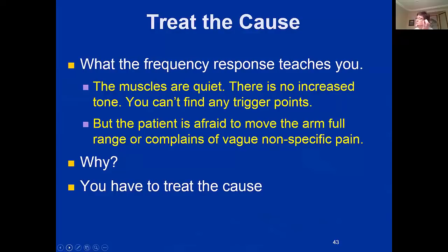Here's a really fun one — what the frequency response teaches you. The muscles are quiet, there's no increased tone, no trigger points. Range of motion passively is perfect. But the patient is afraid to move the arm or shoulder full range, or complains of vague non-specific nervousness about it. Why? Think about it — you've been in pain for seven years, somebody fixes you in 50 minutes. Now what? You have to treat the cause. Why are they afraid to move the shoulder?